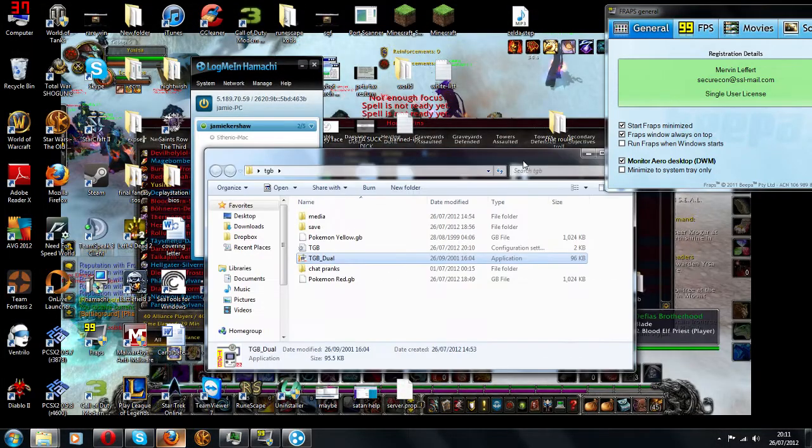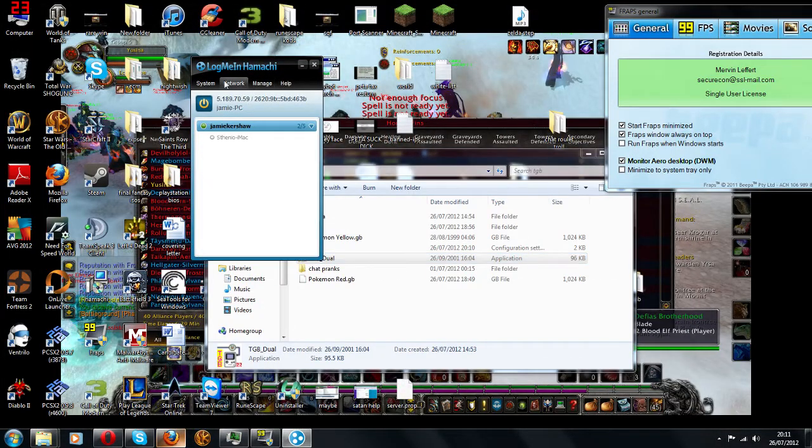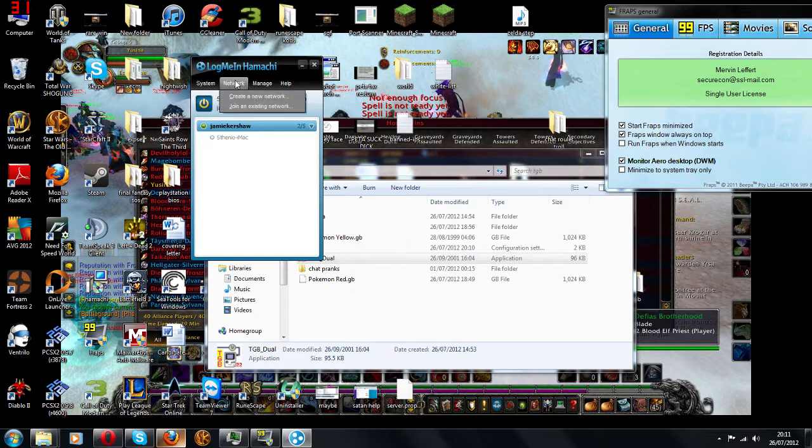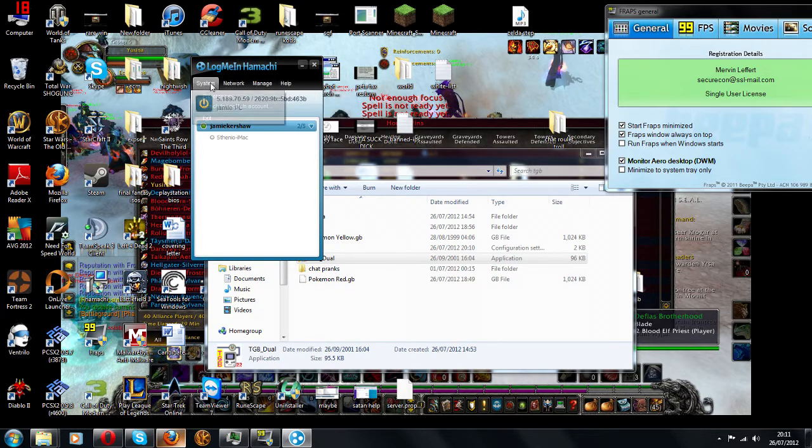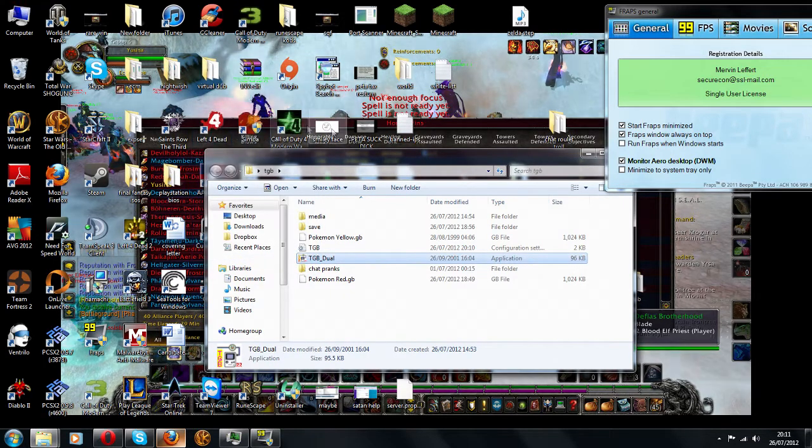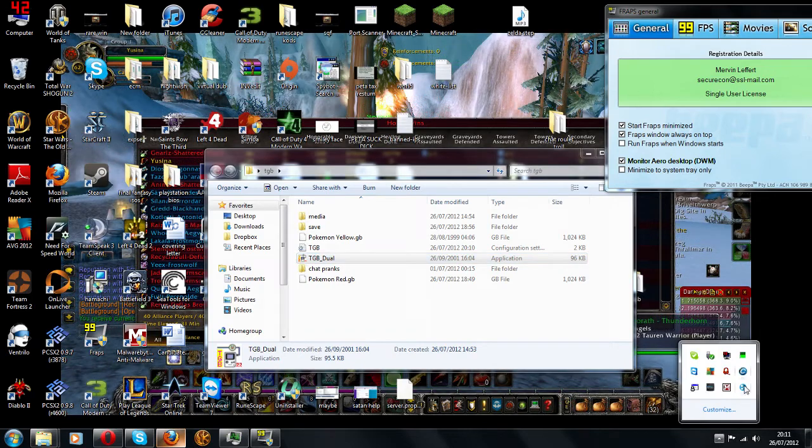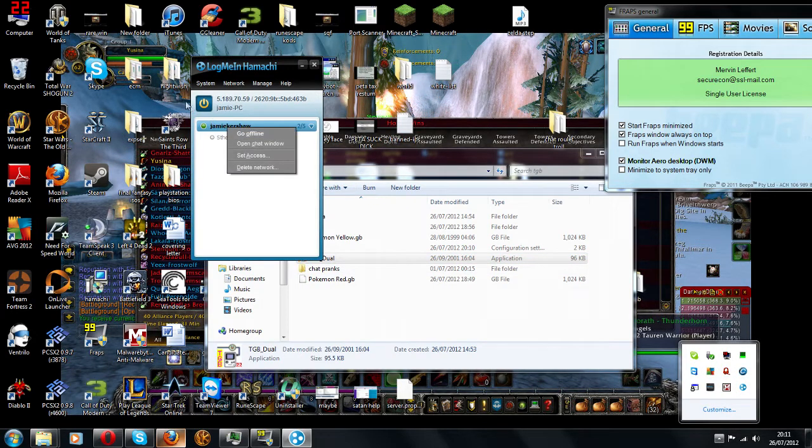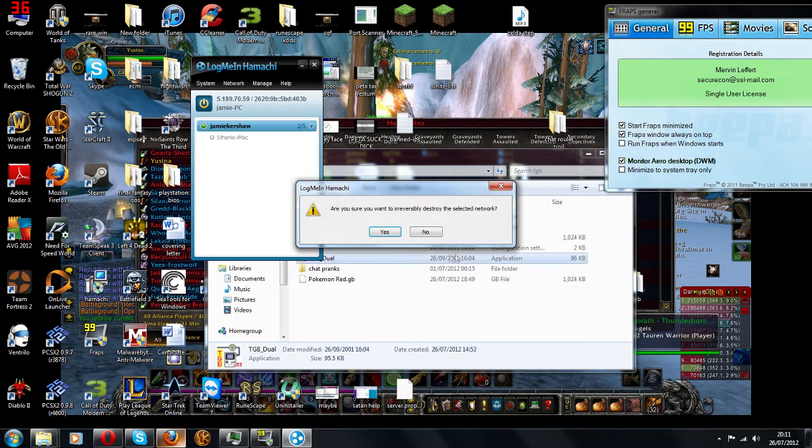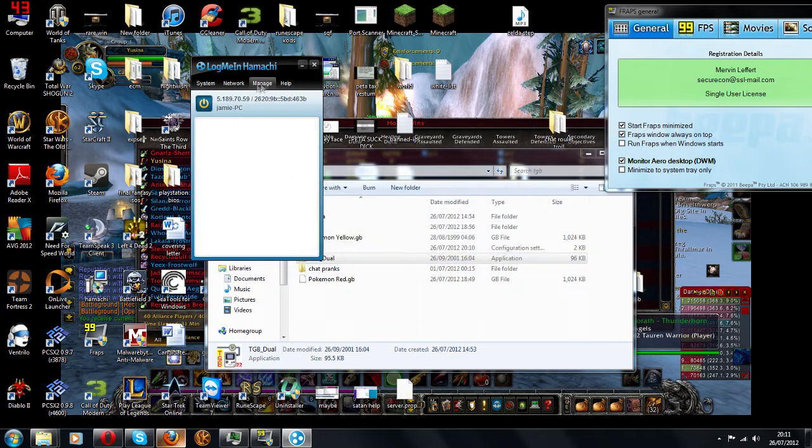So what you do is I'll start from the start. Network, system, exit, let's exit this. Delete network, there we go.